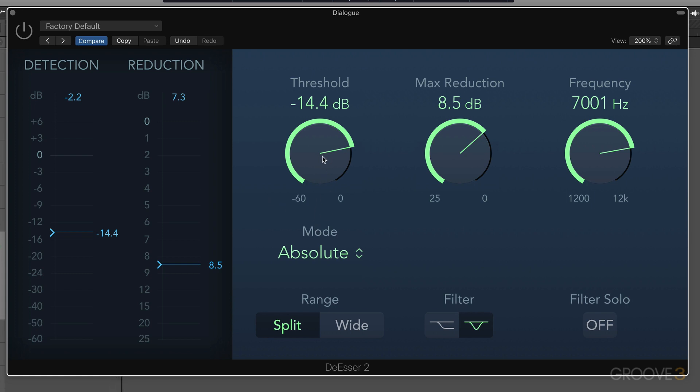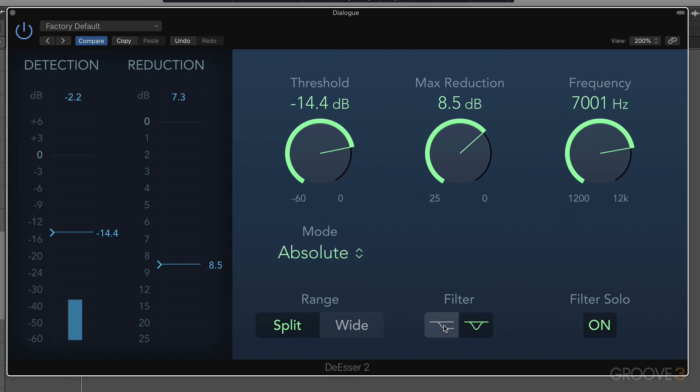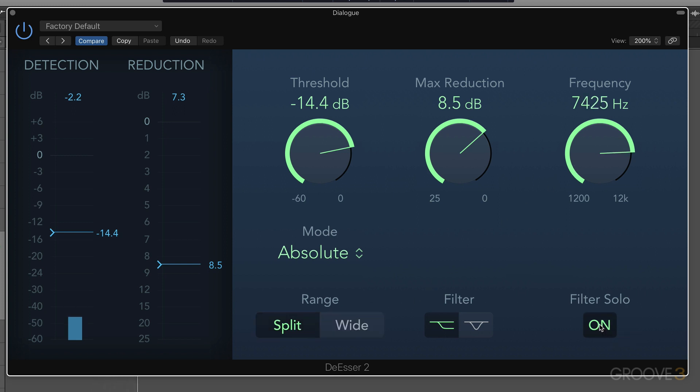So let's approach it traditionally by putting this on and adjusting the threshold. First, I'll set the filter and zero in where we need to be. The input signal is split into two frequency bands, a low pass and a high pass, which combine perfectly to... Somewhere around there.